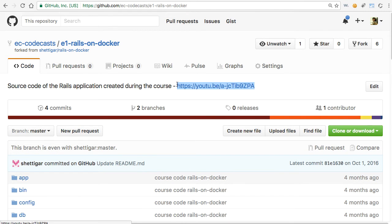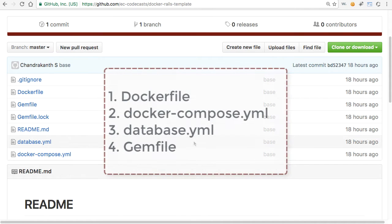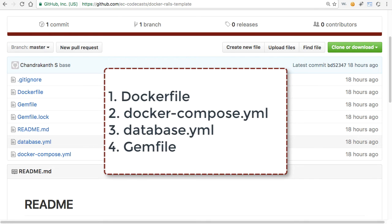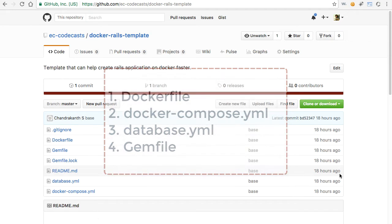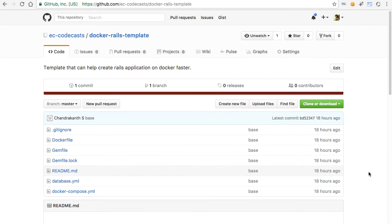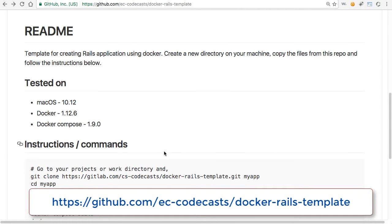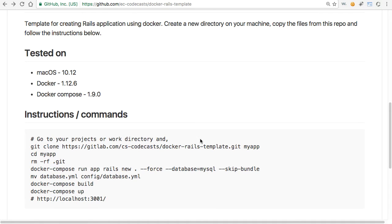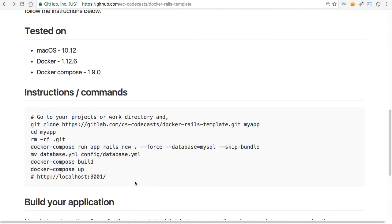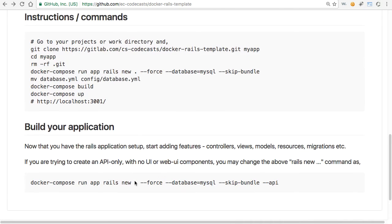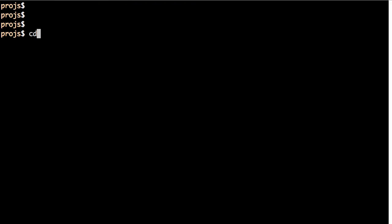I've also added a few other links for source code and other references. To start with, I'll need to have the following files created: Dockerfile, docker-compose.yaml, database.yaml, and Gemfile. I have those created and bundled as a template which I use for other applications as well, and it is available on GitHub. Here are the instructions — basically a four-step process that will get you started with a new Rails application created and run as a container.